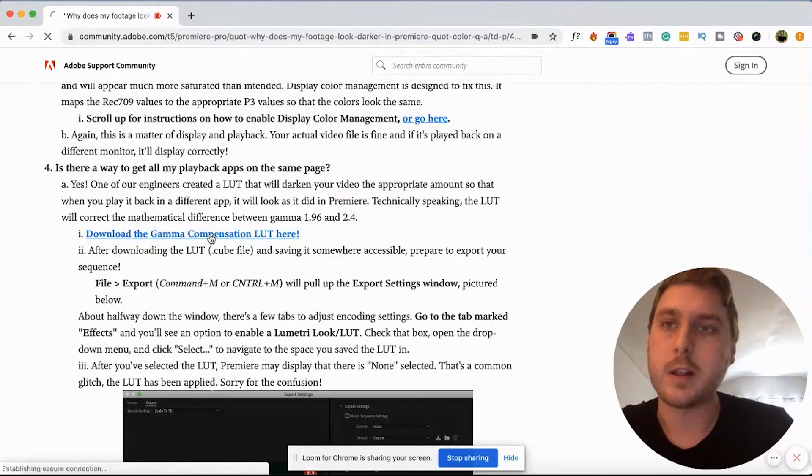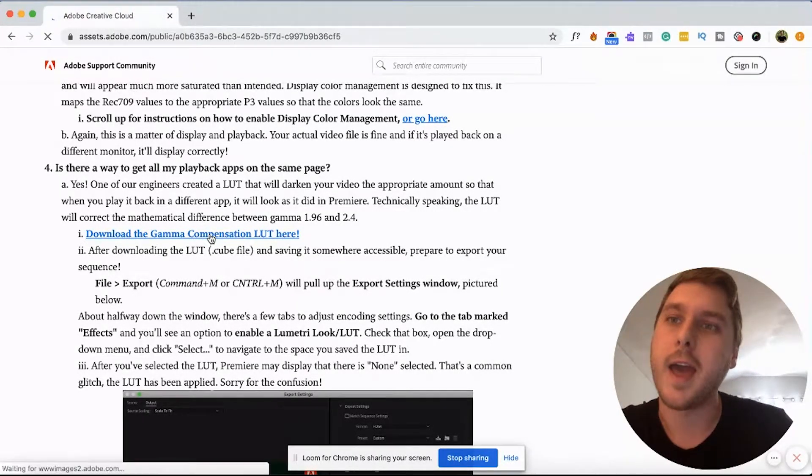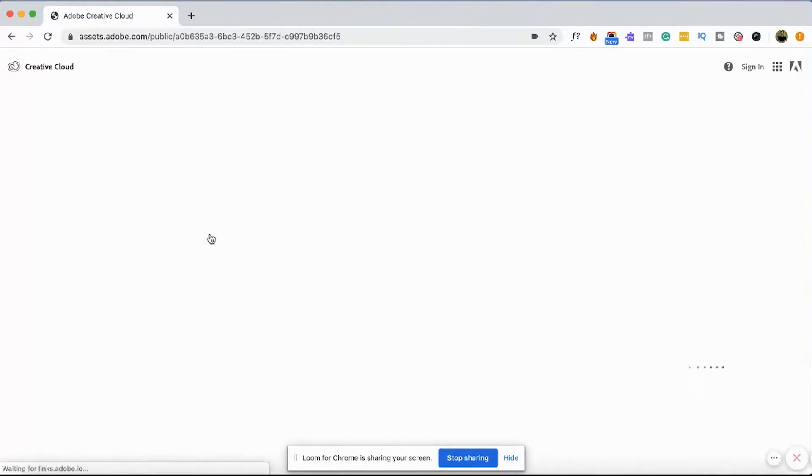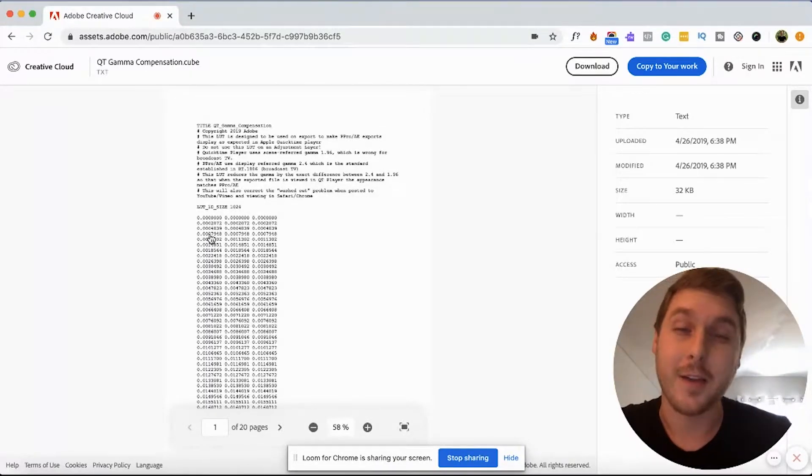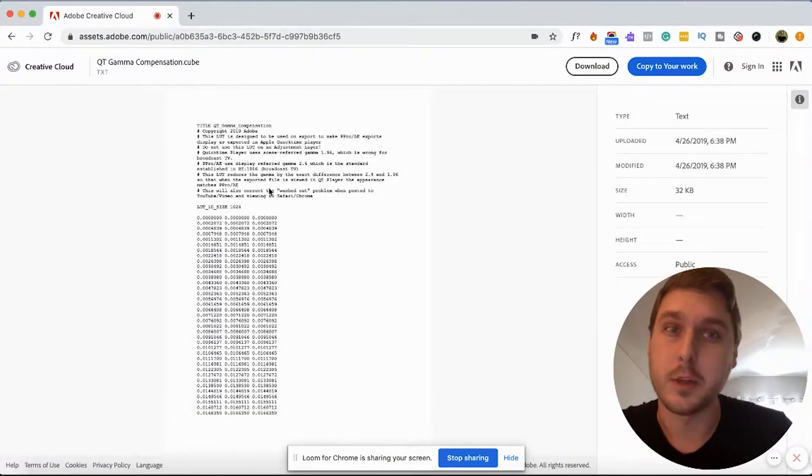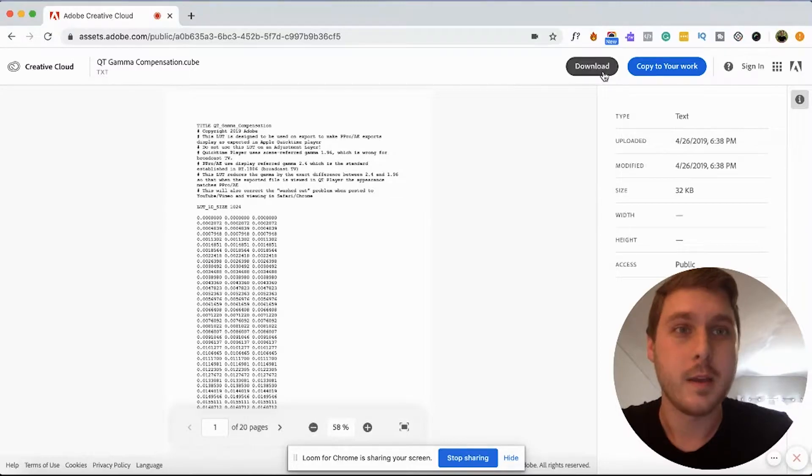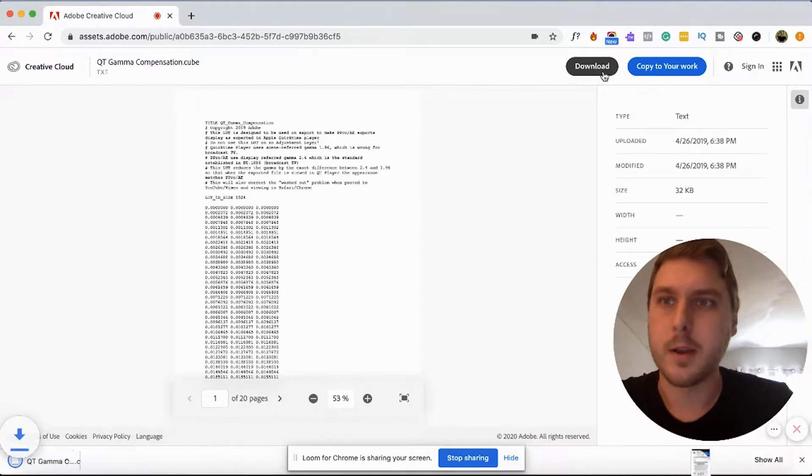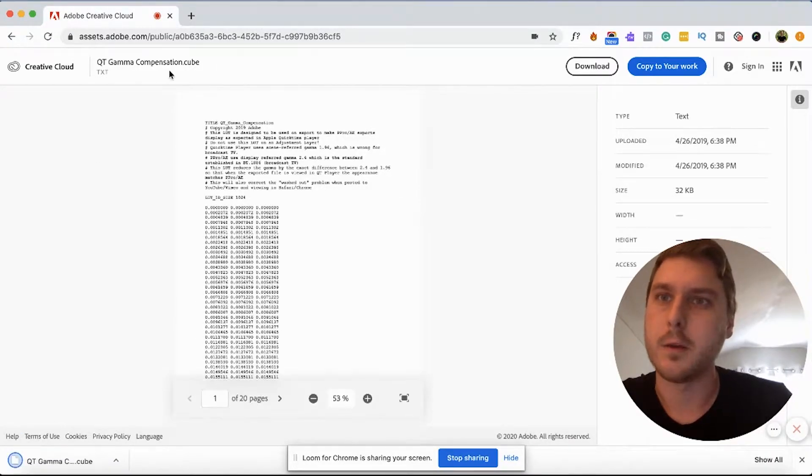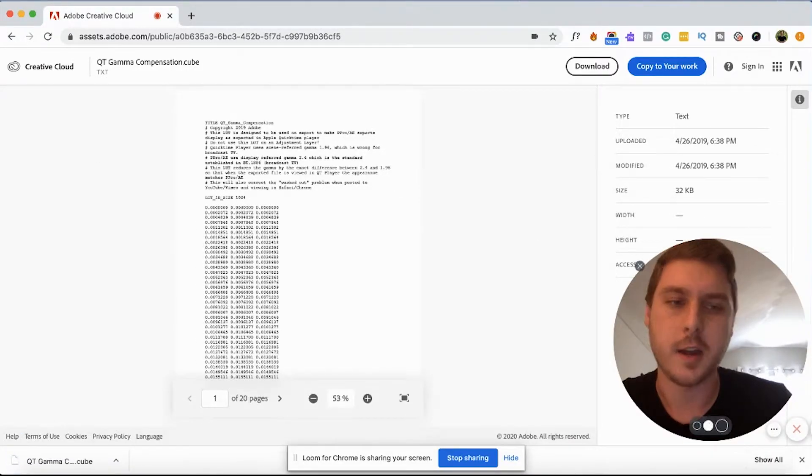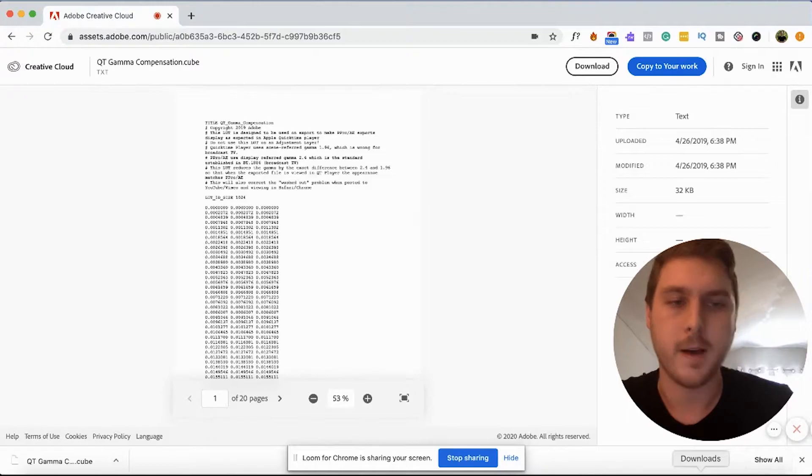So let's go ahead and click on that, and we're going to use this right before we export it to get the colors that we're really looking for. Let's click the download button, and that downloaded this .cube file.